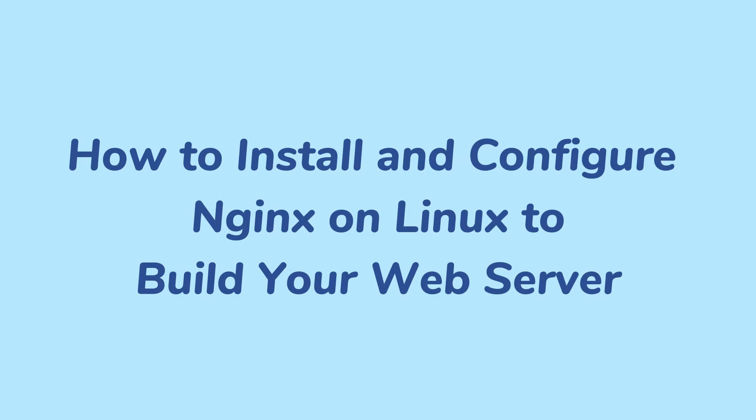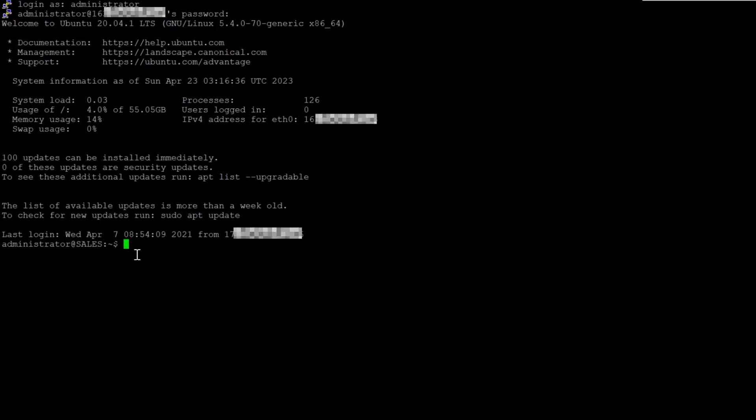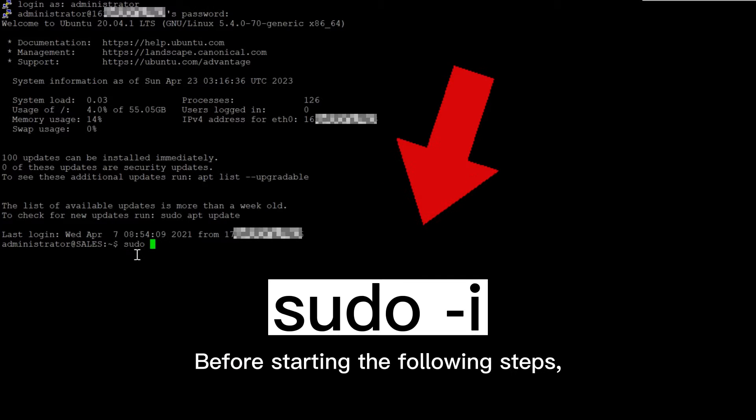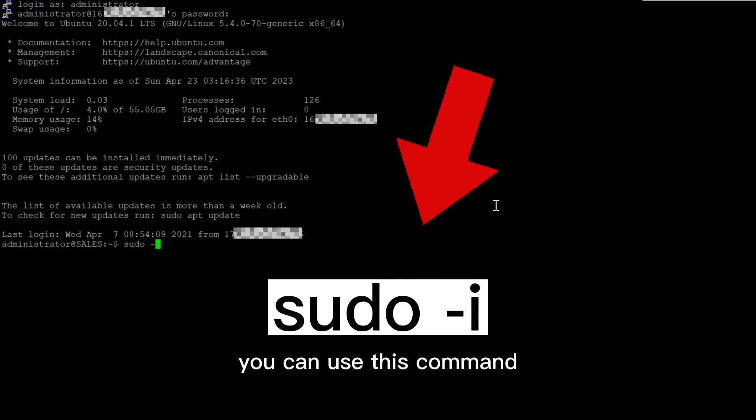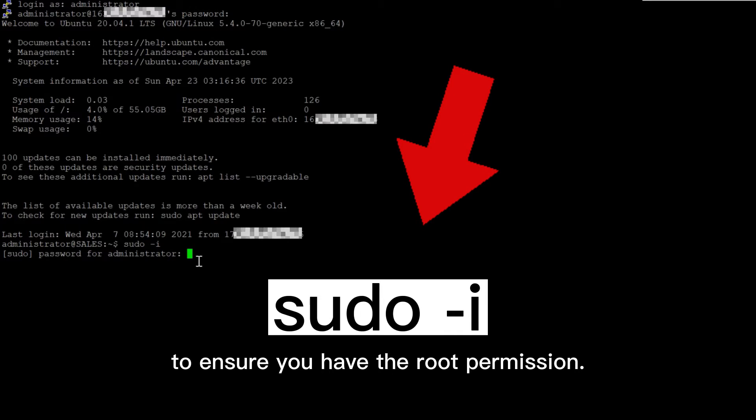This video will guide you to install and configure Nginx on Linux to build your own web server. Before starting the following steps, you can use this command to ensure you have the root permission.